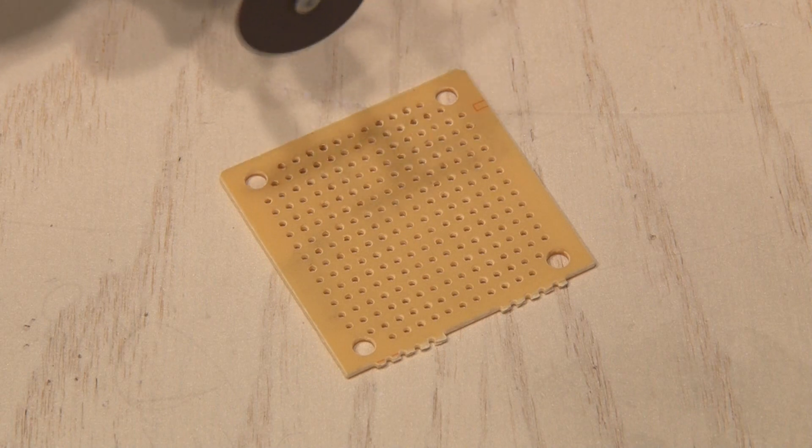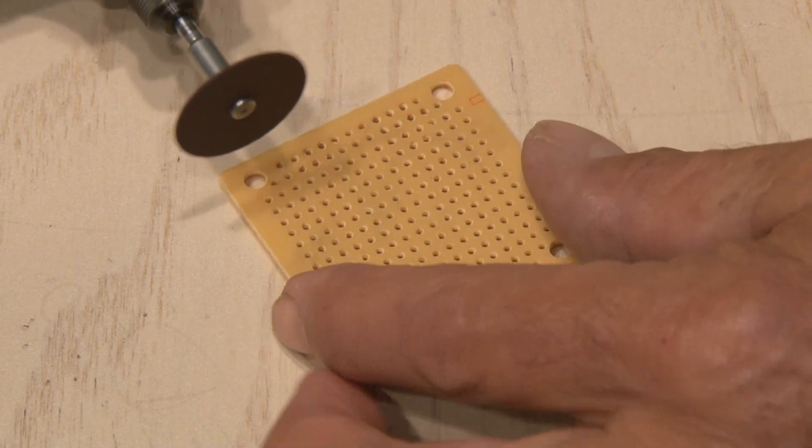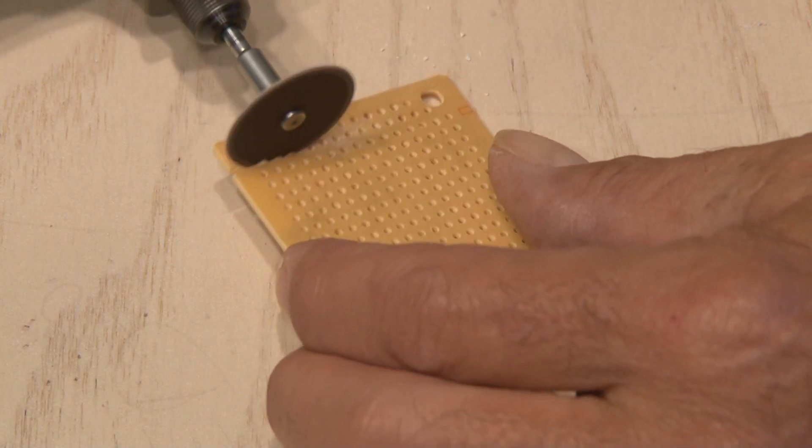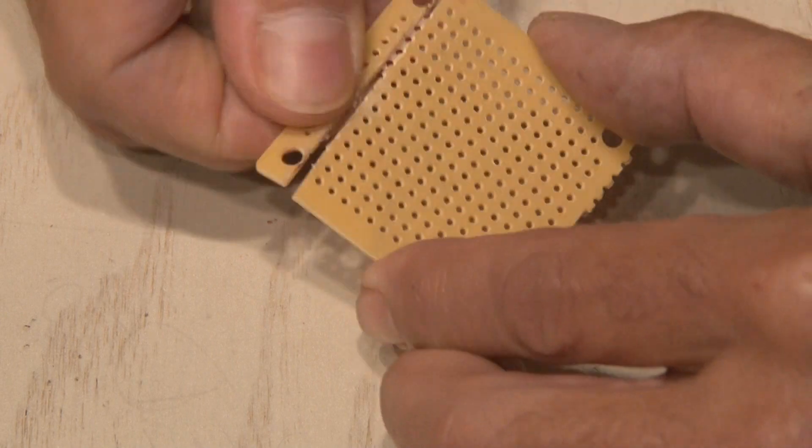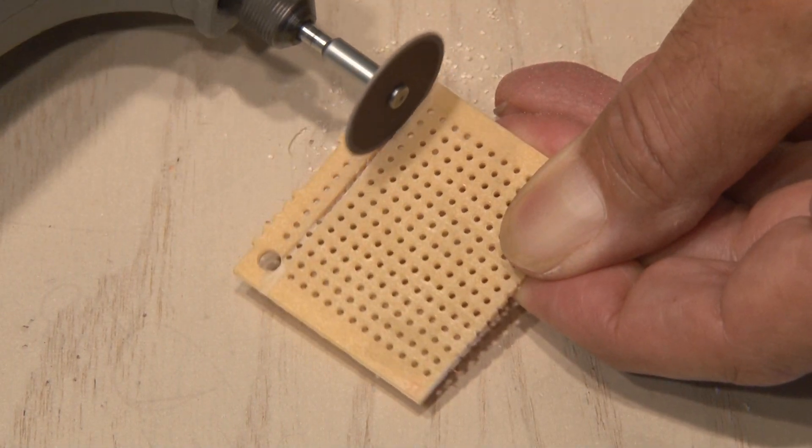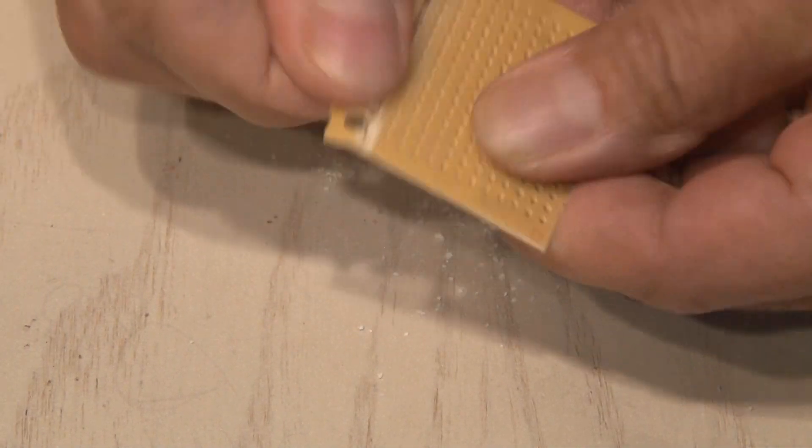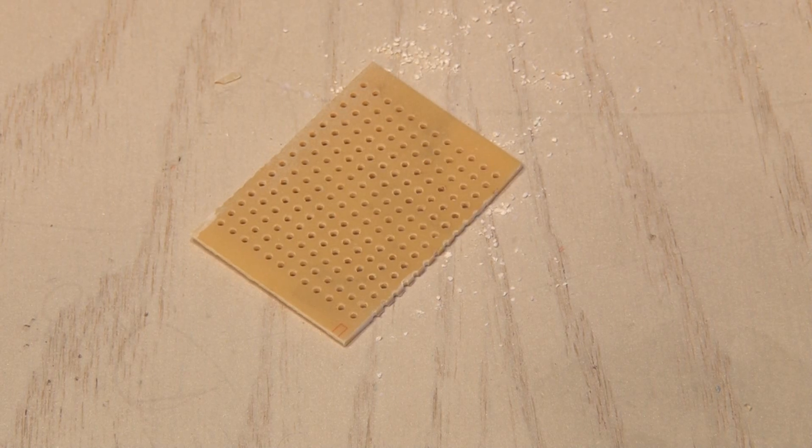we're going to need to do some cutting on the circuit board using my Dremel tool. So we'll score one side and then snap that edge off, and score another side, and we've got our small circuit board we're going to build our little circuit with.